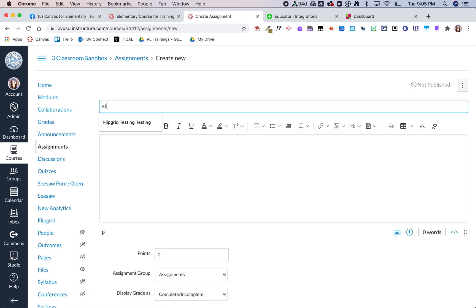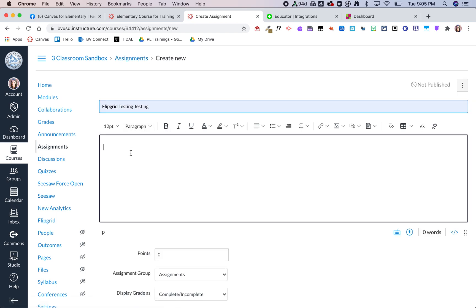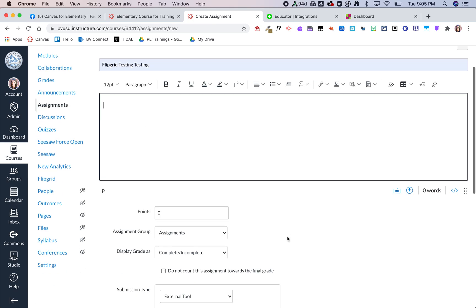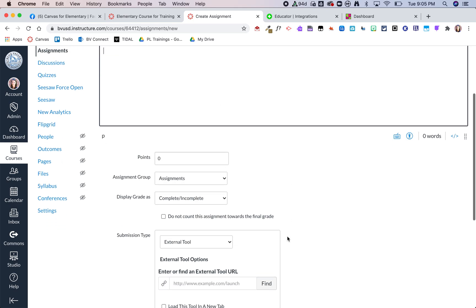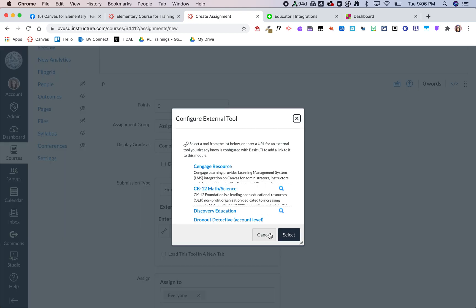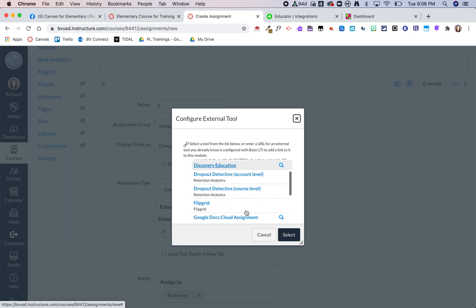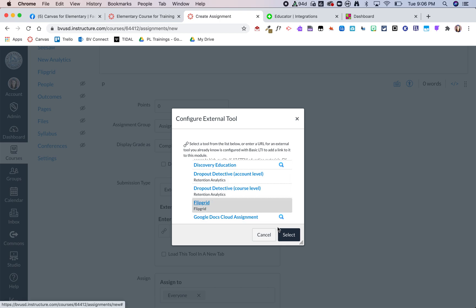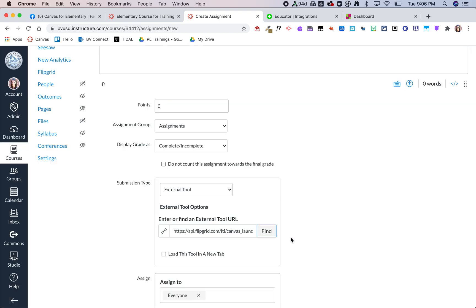I'm going to call this Flipgrid testing testing. You can obviously put whatever information you want here, but this is where you're going to use the external tool and you want to do find. Then you're going to click on Flipgrid and then select.